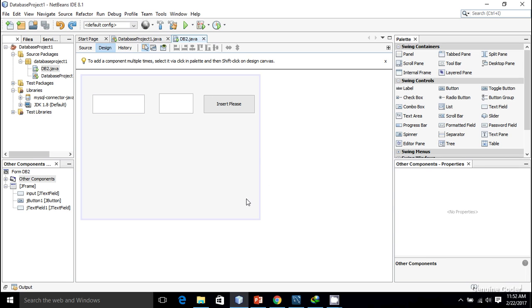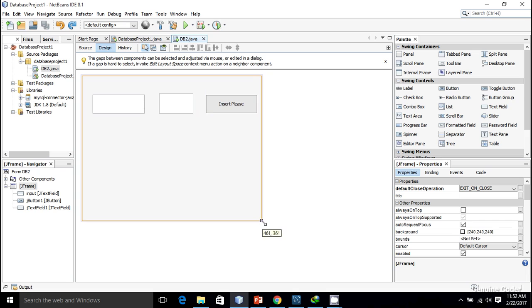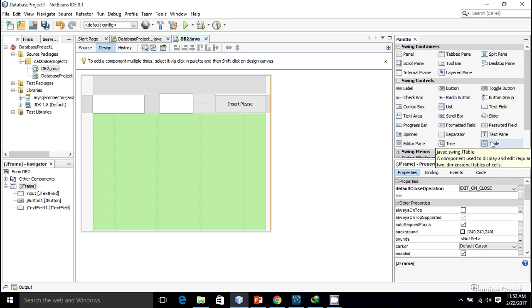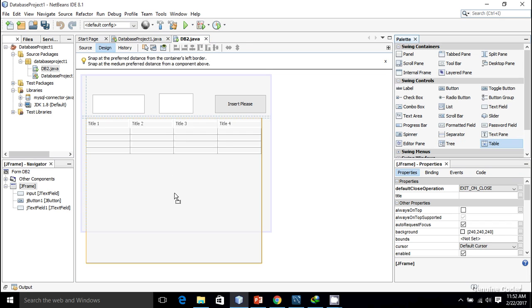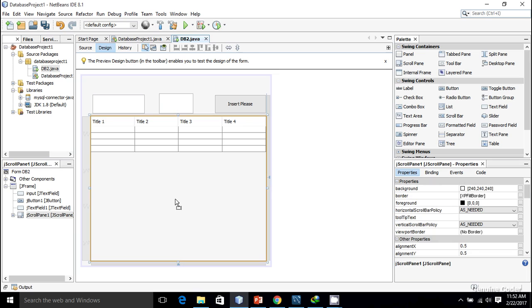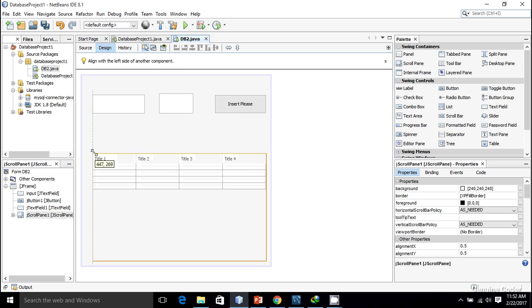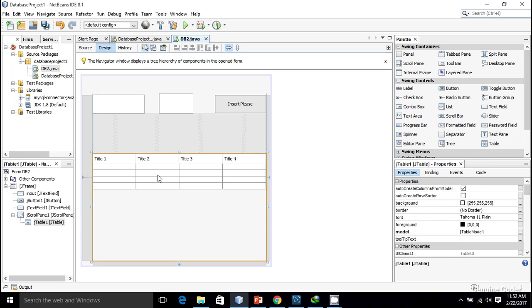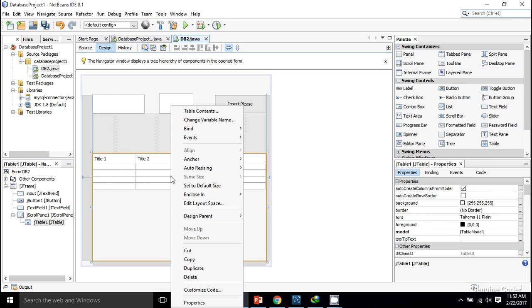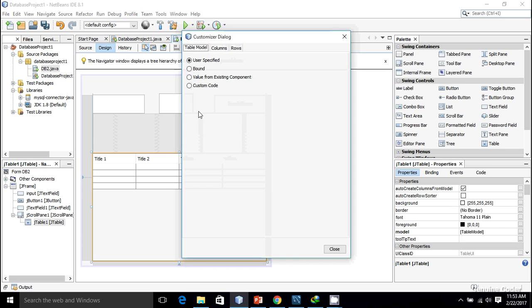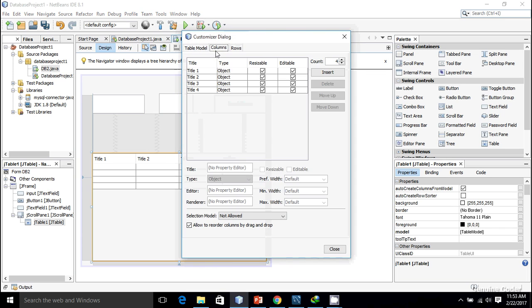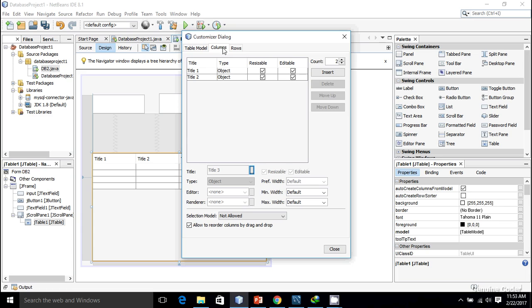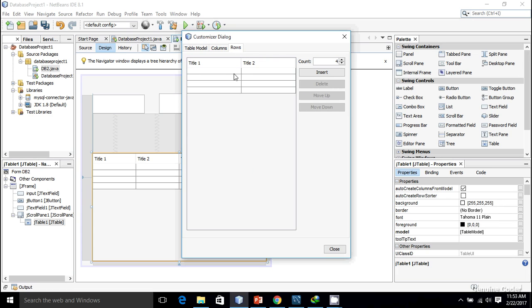For that we have to add a table. From the swing controls I'm going to add a new table for displaying the name and age. There are four columns and I don't want four columns, I just want two columns. So from the column section I'm going to remove the three and four columns.